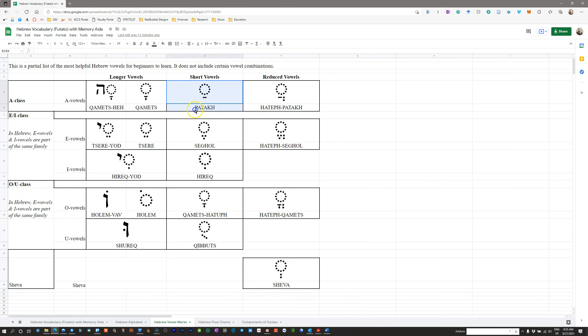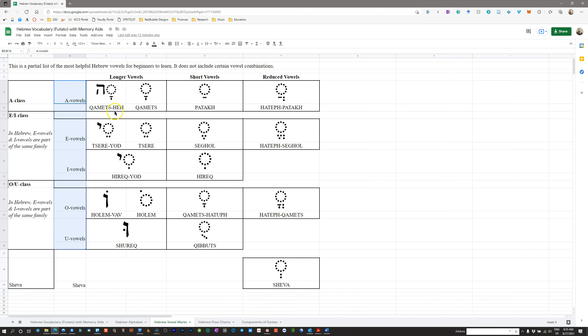But you need to know whether or not a vowel is short. You need to know what class the vowel belongs to, or at least what sound it makes. And then the final piece of information that you need to know about every vowel is the name of it.